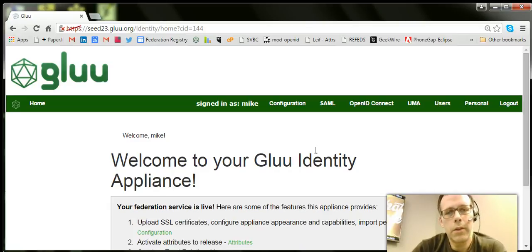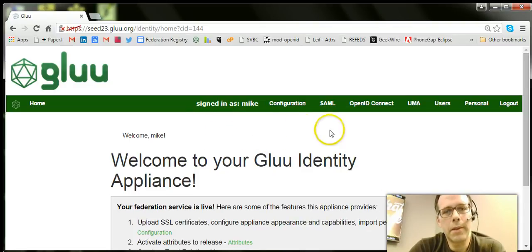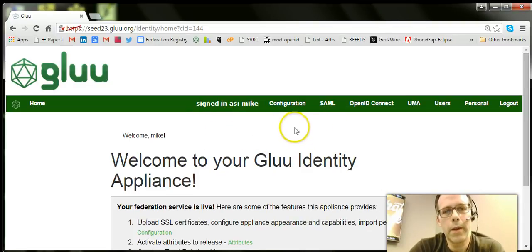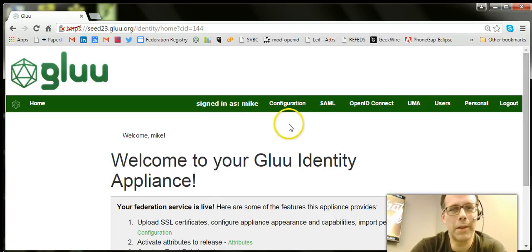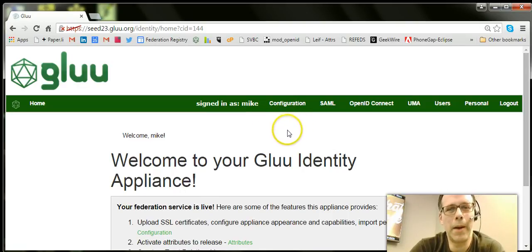So this is OxTrust. It's the policy administration point for the Glue server. As I mentioned, it's also an OpenID Connect relying party, so it's convenient to demo on.